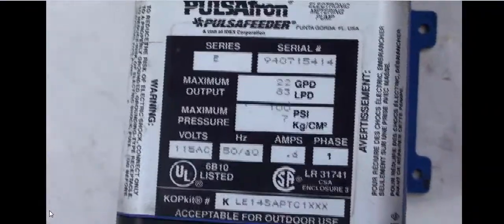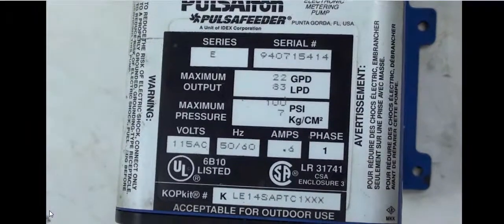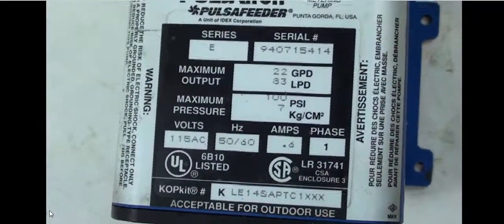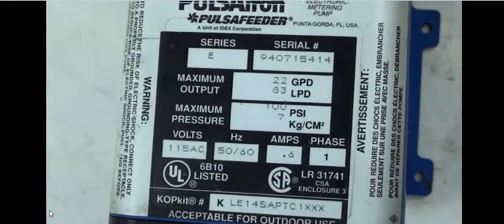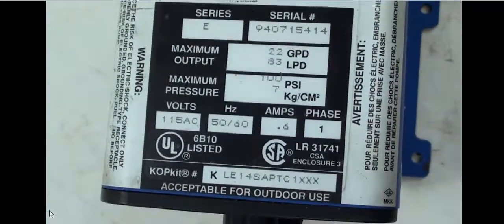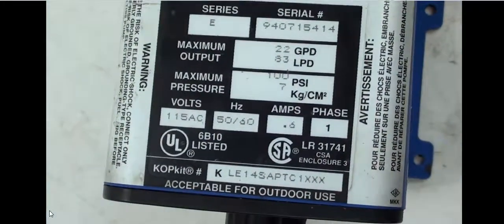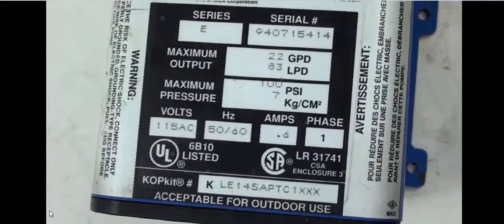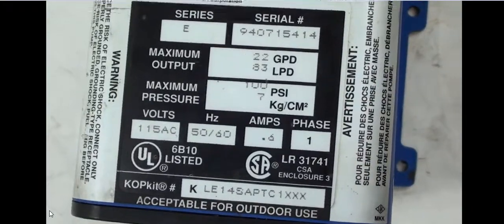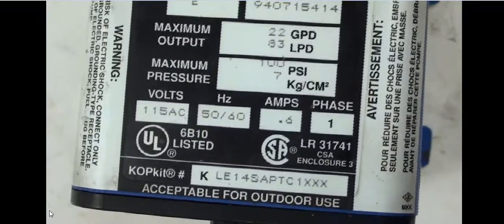I'll show you here the information on this machine. Maximum 100 PSI. Runs at 115 volts, 50 to 60 hertz, 0.6 amps.